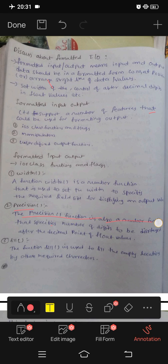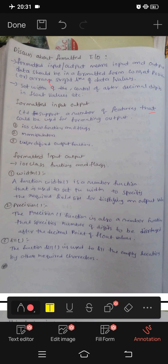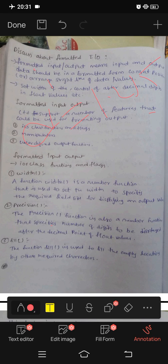Next is precision. Precision is a function that specifies the number of digits to be displayed in decimal format for float values. For example, the decimal value 1.235 is formatted using precision.